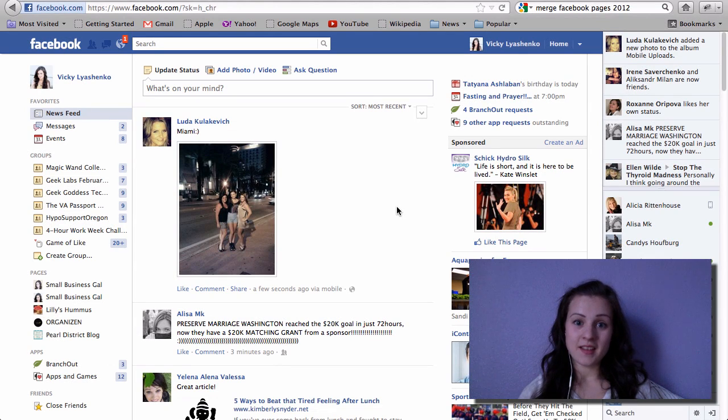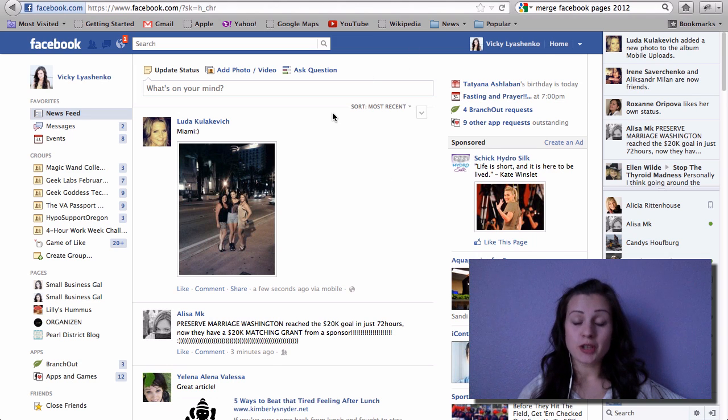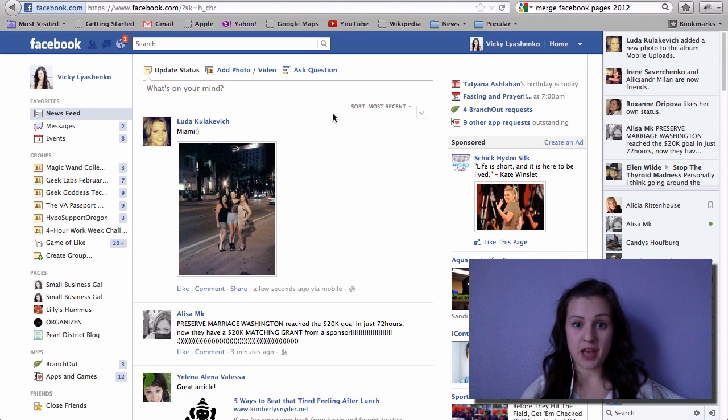Hi, it's Vicky Lachenko here with smallbusinessgal.com. Today I'm going to show you how to merge two Facebook pages together.